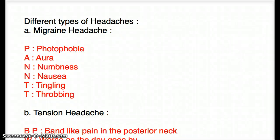This video talks about the different types of headaches. There are three different types: the migraine headache, the tension headache, and the cluster headache. It's very important to be able to differentiate between the different types of headaches because they can be easily confused with one another.